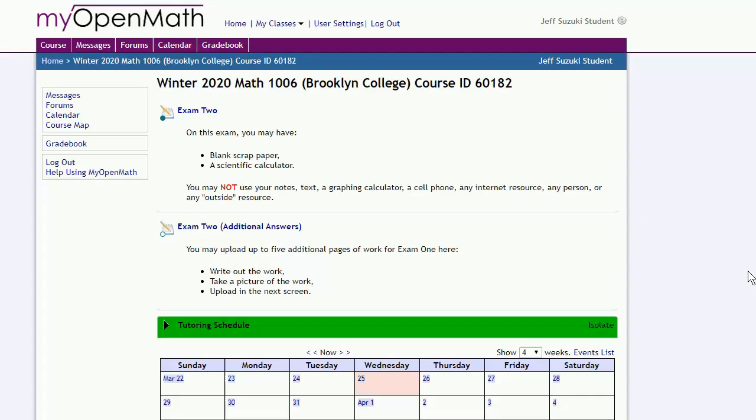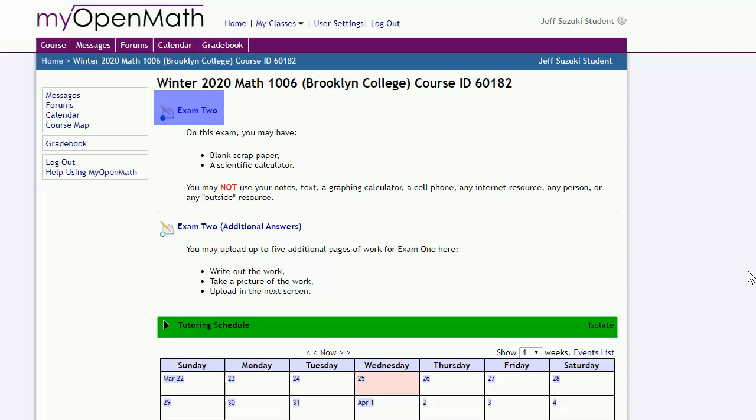When the time comes to take the exam, the exam will appear at the top of the My Open Math page above the calendar. There will actually be two parts. One is the exam itself, and the other is a place where you can submit additional work.